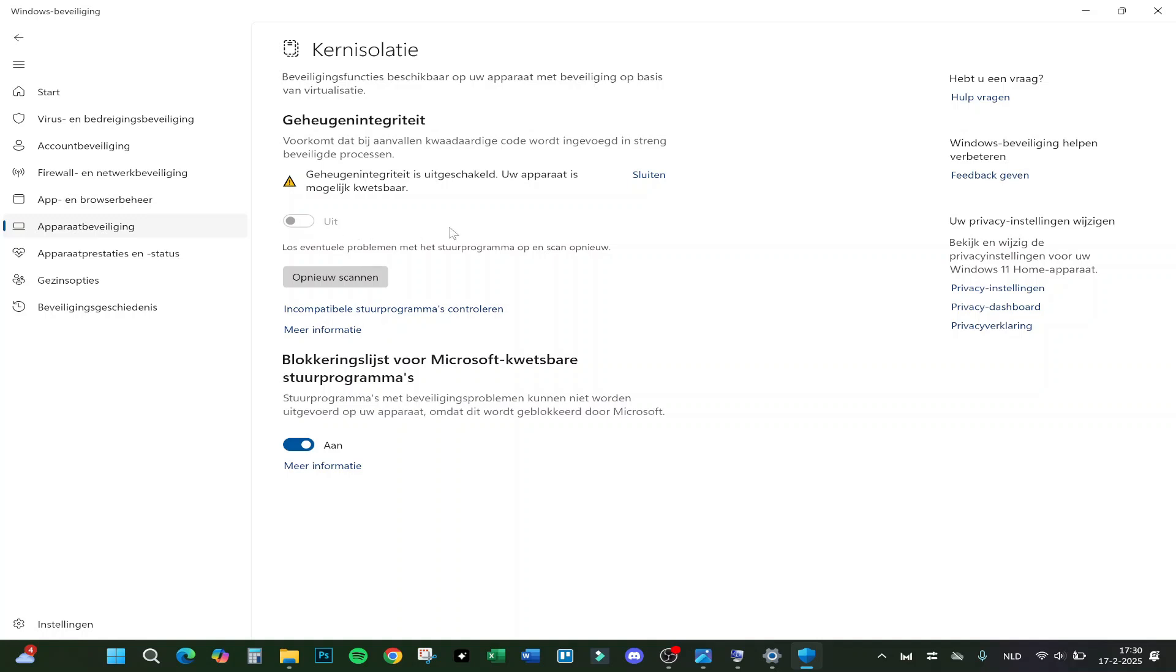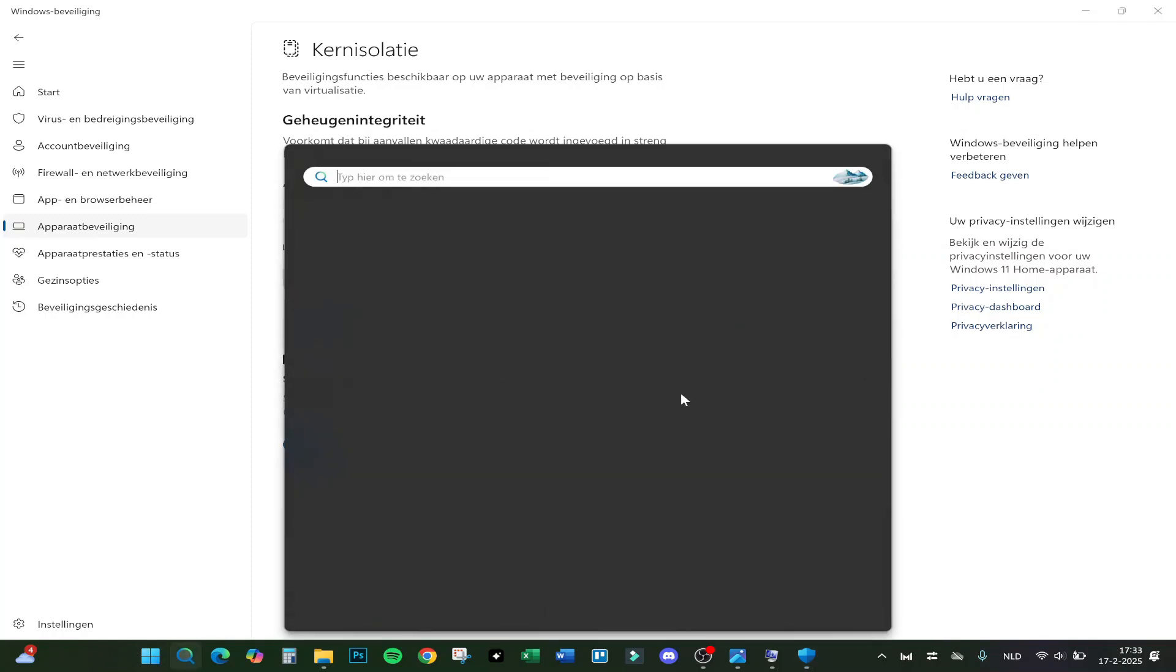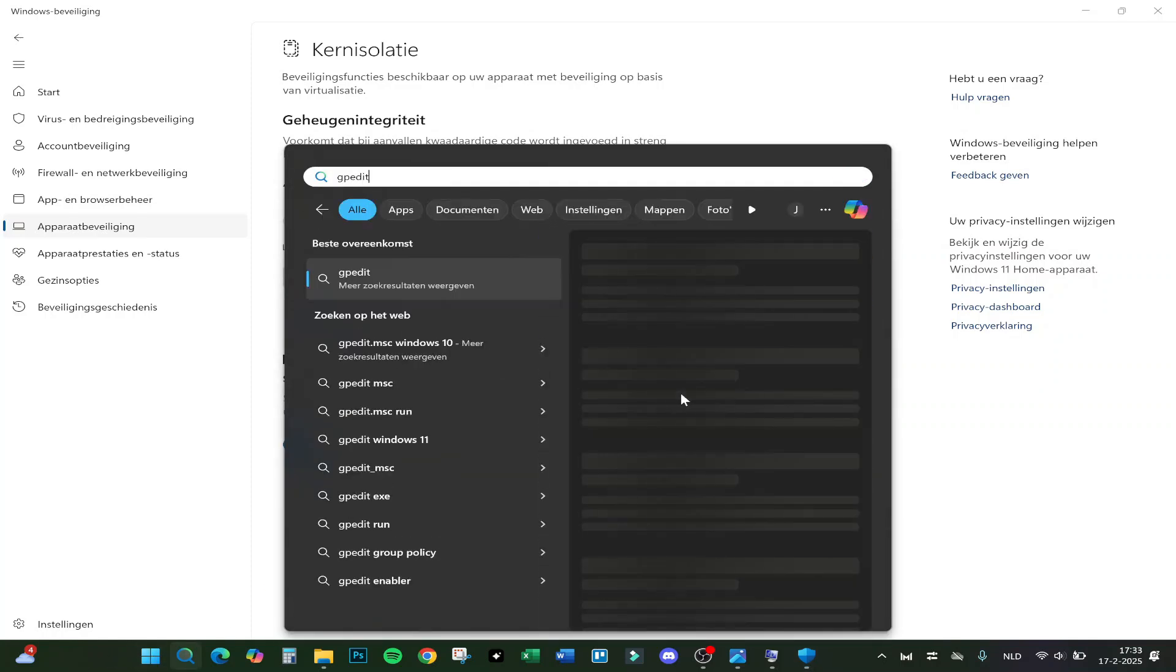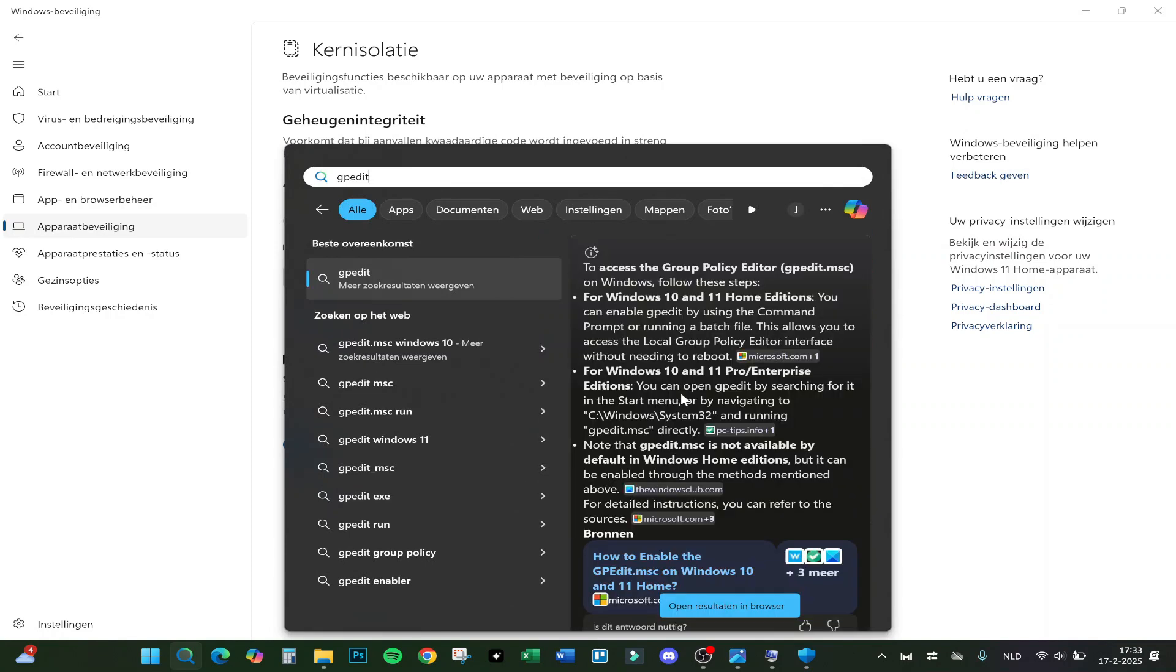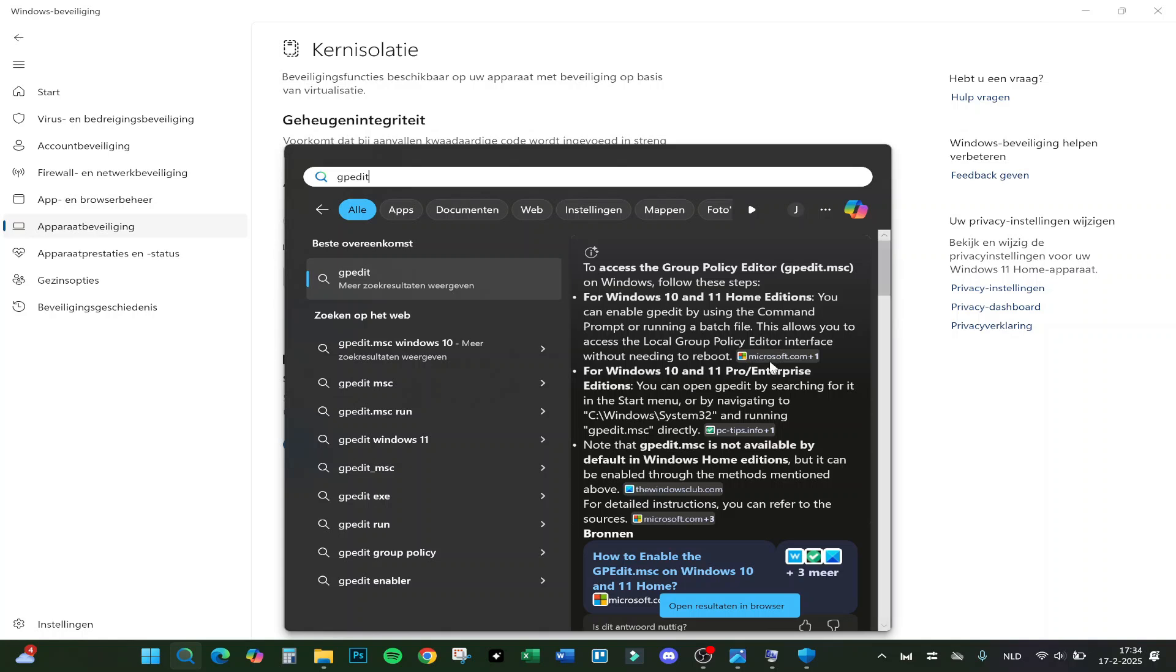Then go back to Windows, and you have to add to the search bar GP edit. It will not pop up on my PC because it's older, but this will show you the computer configuration screen. You have to click on computer configuration, then administrator templates, then system, then click on device guard. From here on, turn on virtualization based security and click on enable and apply. This is actually how to fix it.